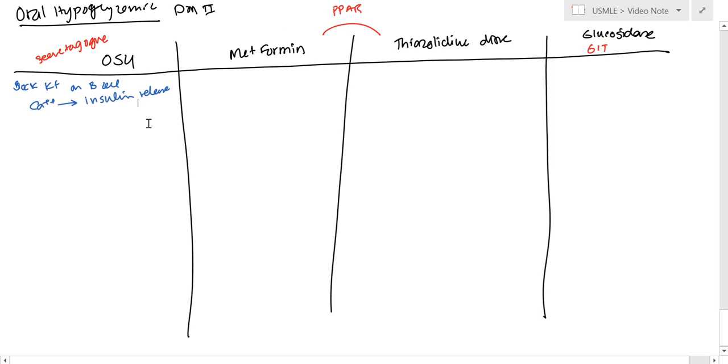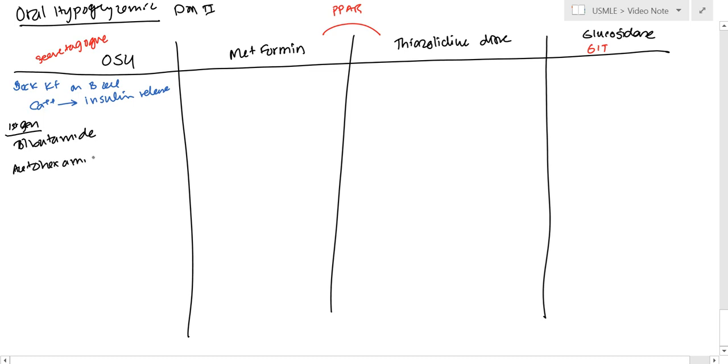The first generation, we have tolbutamide, acetohexamide, and chlorpropamide.